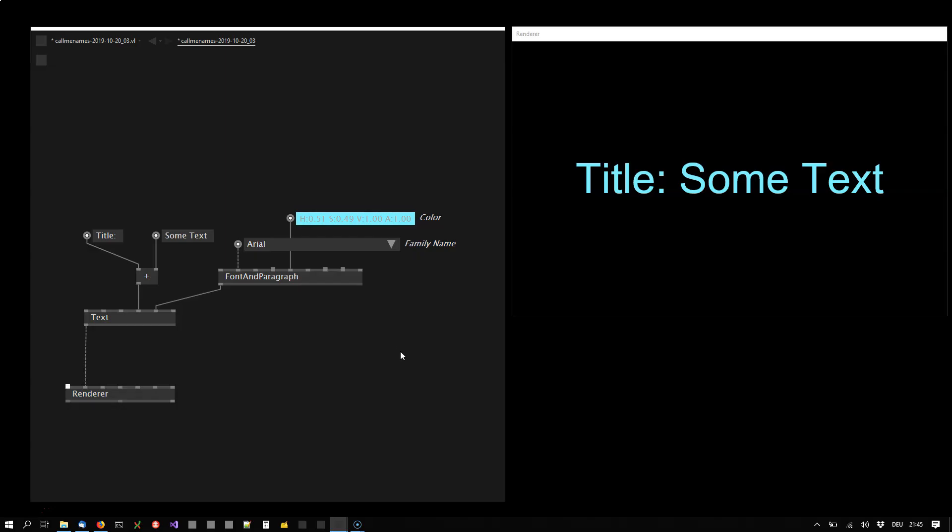So the scenario is this. You've put together a bunch of nodes that do something and you want to reuse that exact combination of nodes. So you want to wrap them away in a node. You want to make your own node.